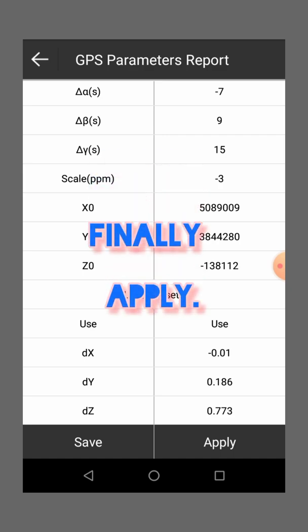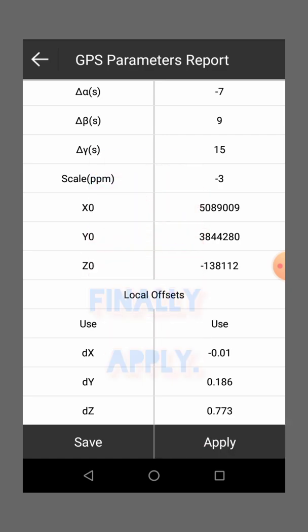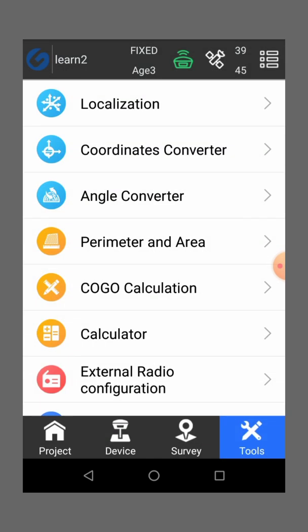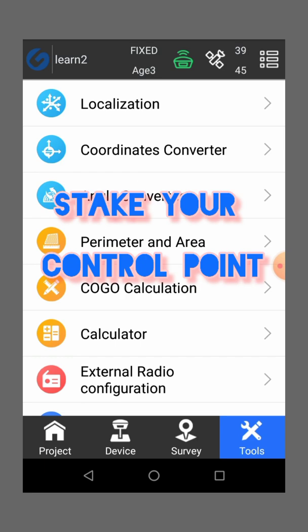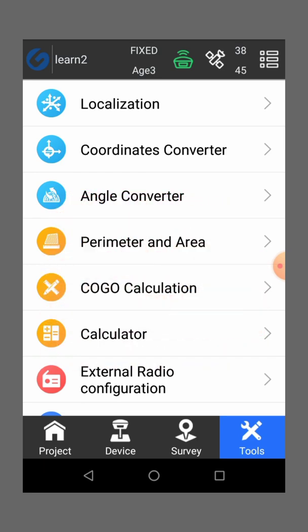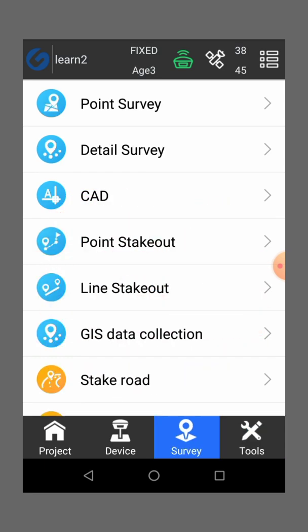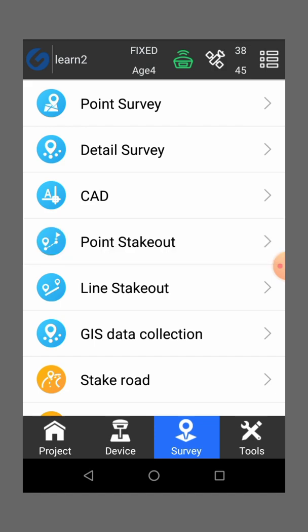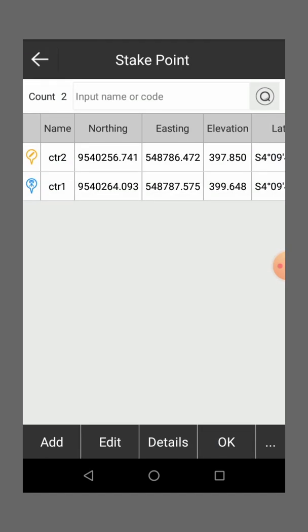So once you're through with that, then you just apply. So once you apply, you can come and check if your control point is okay. So you go back to survey, then you go to point stakeout, then you can stake out your control point.